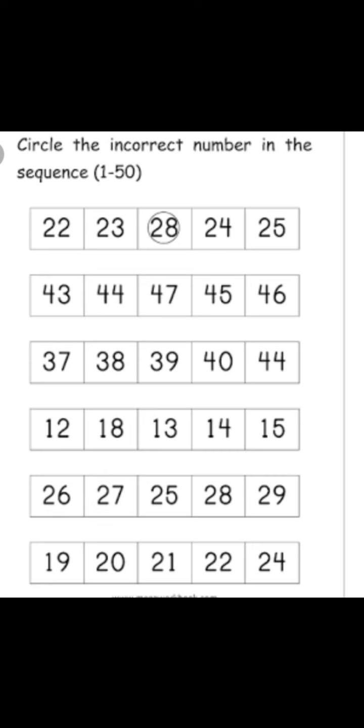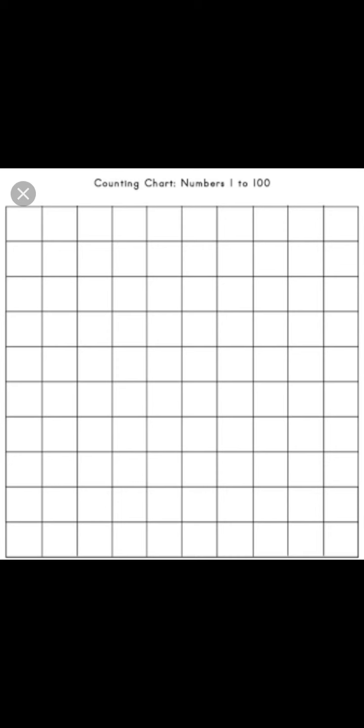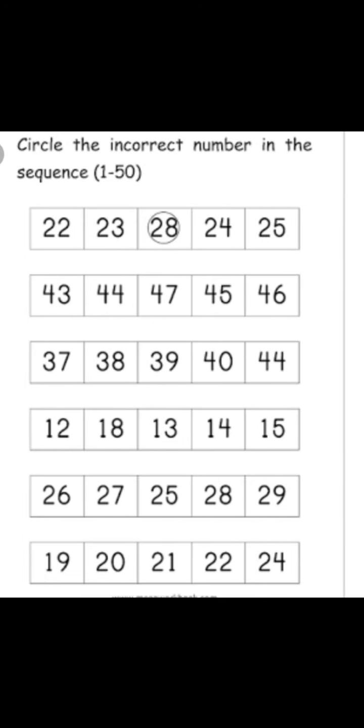I hope all have understood. Yes, so you have to do this in your math copy. You have to do this in your math copy, okay children.